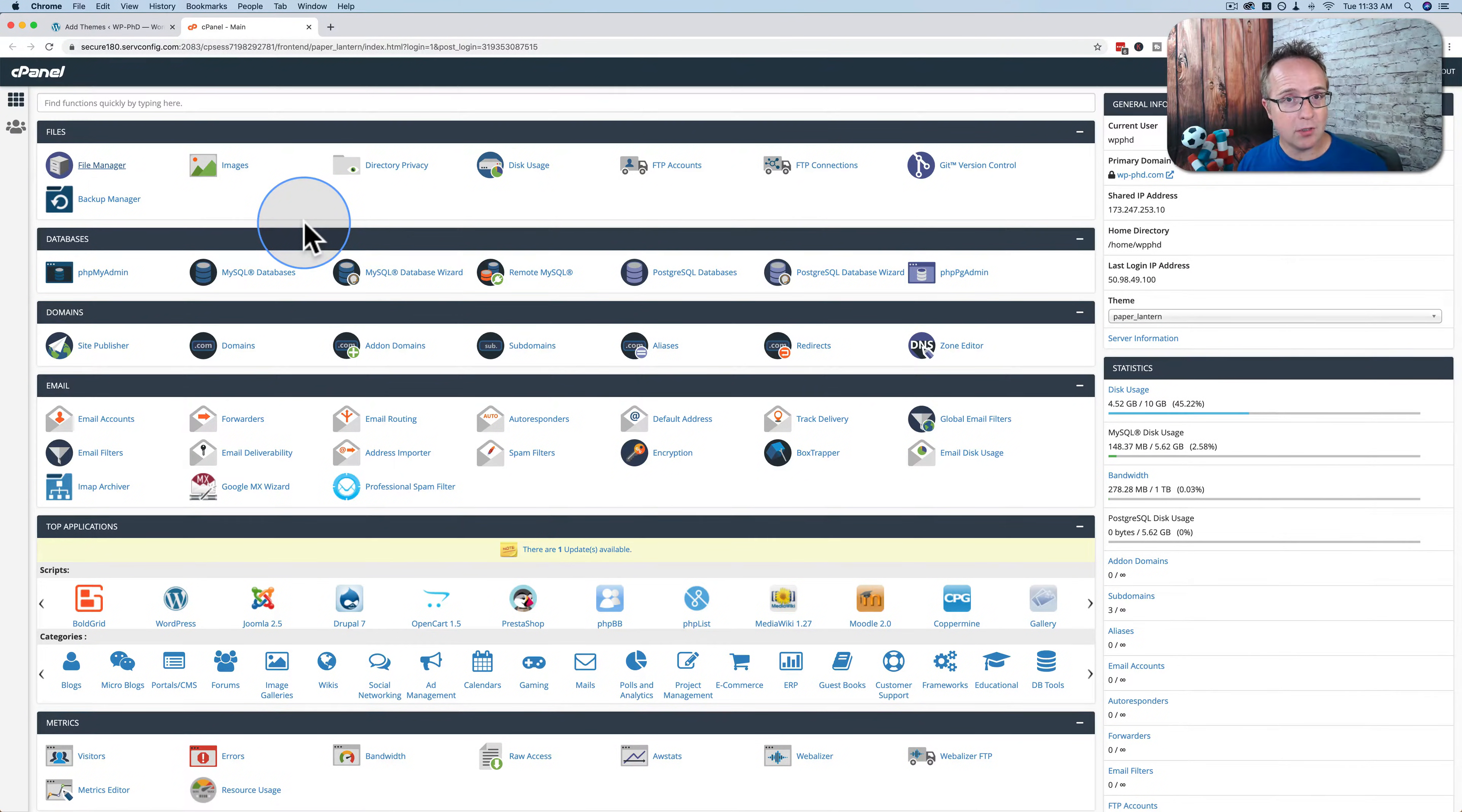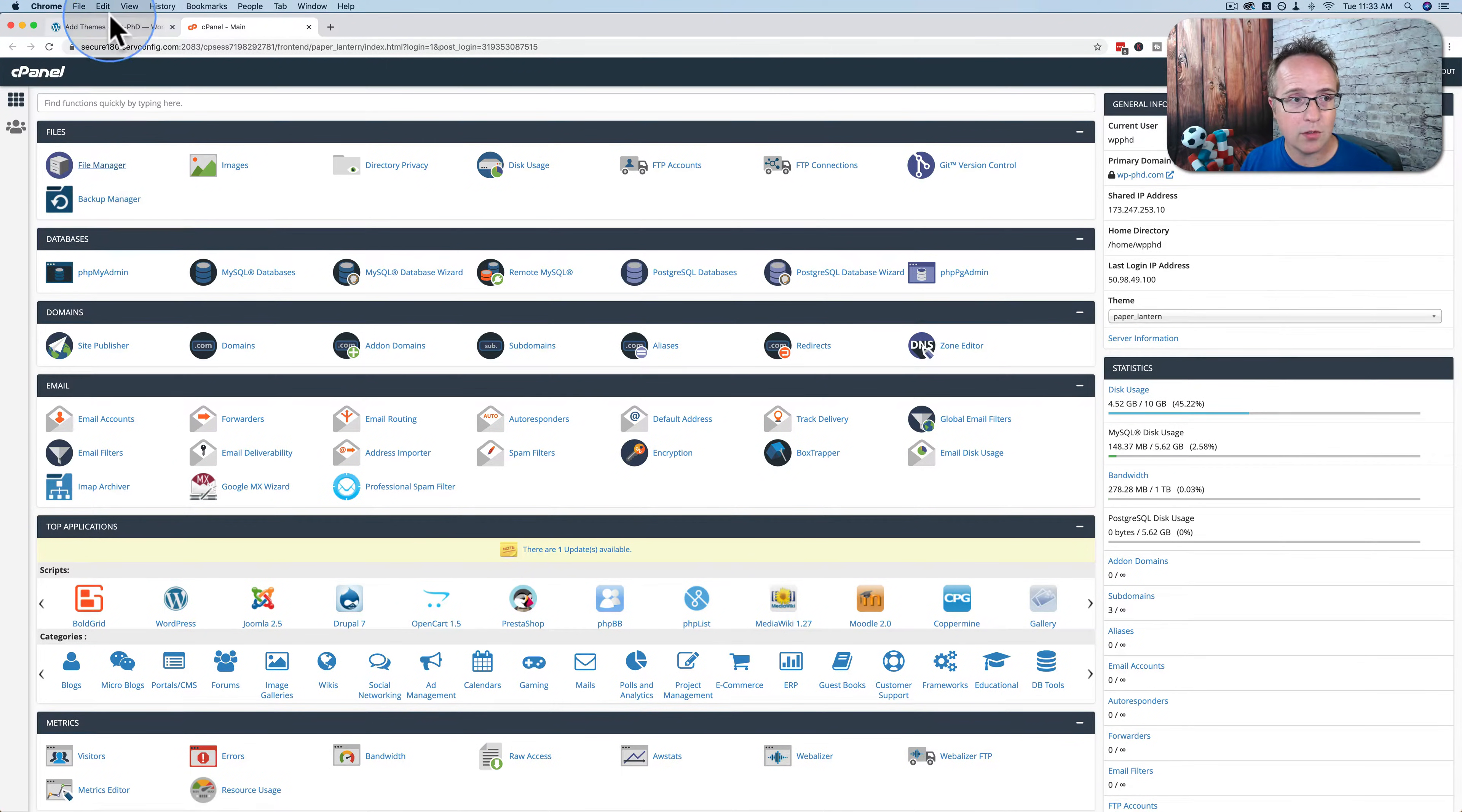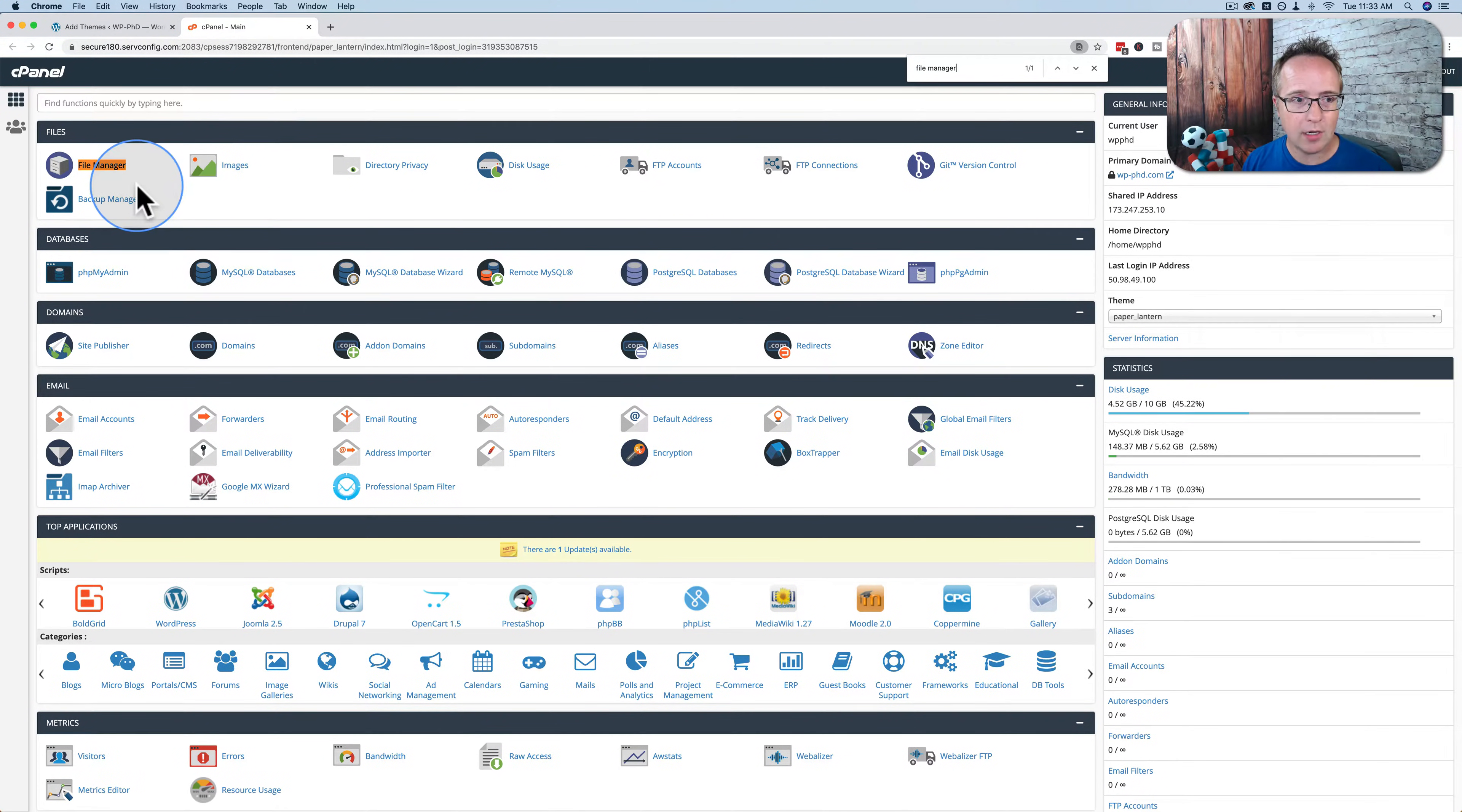This may not look the same as your cPanel, but all the links and icons should be similar. What we want to find is one called file manager. In my case, it's right up here. If you can't see it anywhere on yours, go to edit and then find and find, and then look up file manager. It will highlight it on the page and you should be able to find it.